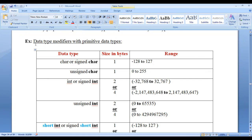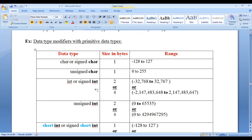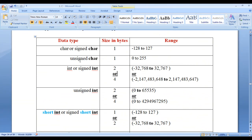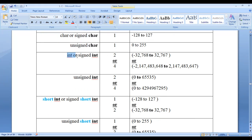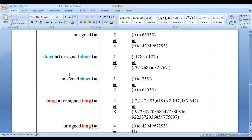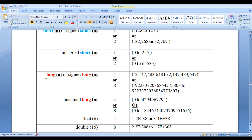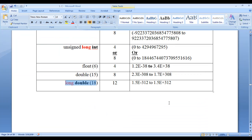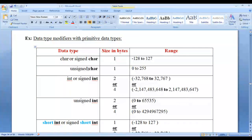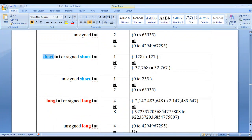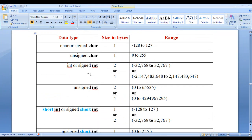Here I have a table of data type modifiers with primitive data types. If you observe this table carefully, the signed and unsigned data type modifiers are used with character type and integer type of data. Whereas short data modifier is used only with integer type. And long data type modifier is used with integer and double type of data. Short and long are used to modify the size of primitive types.